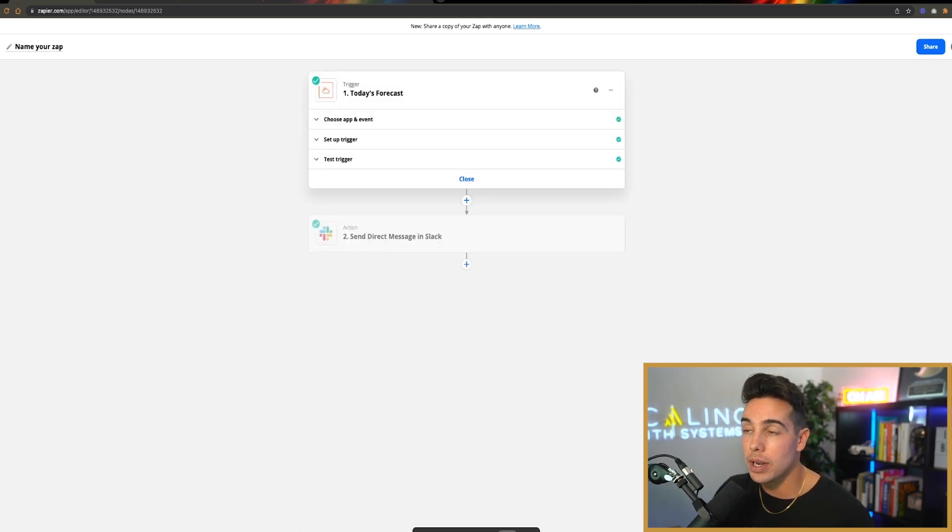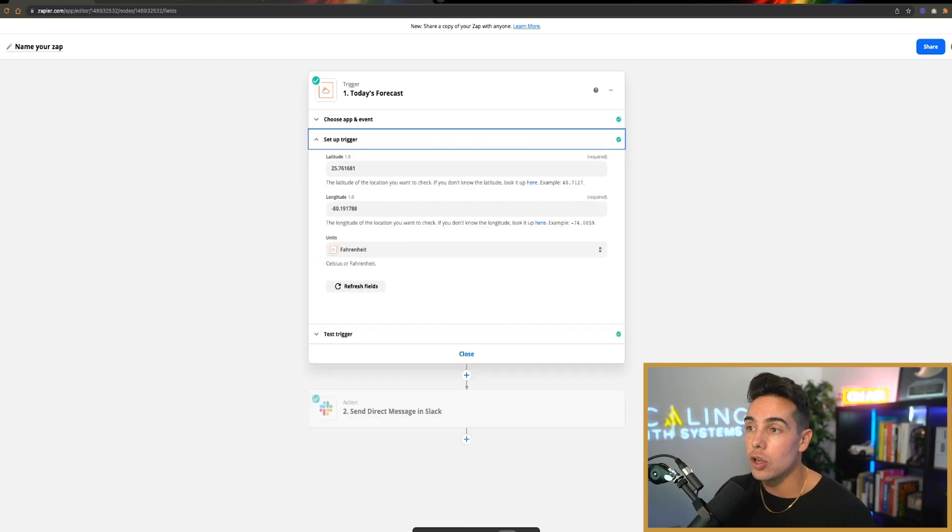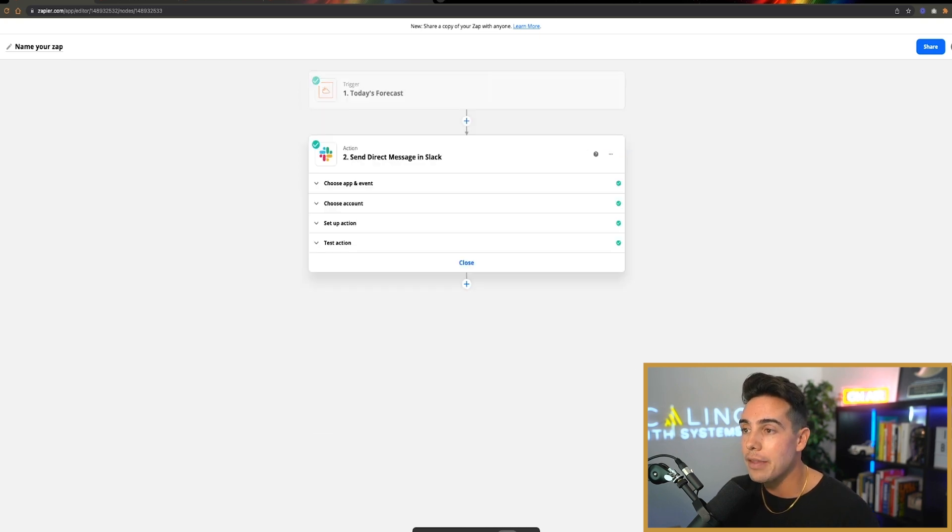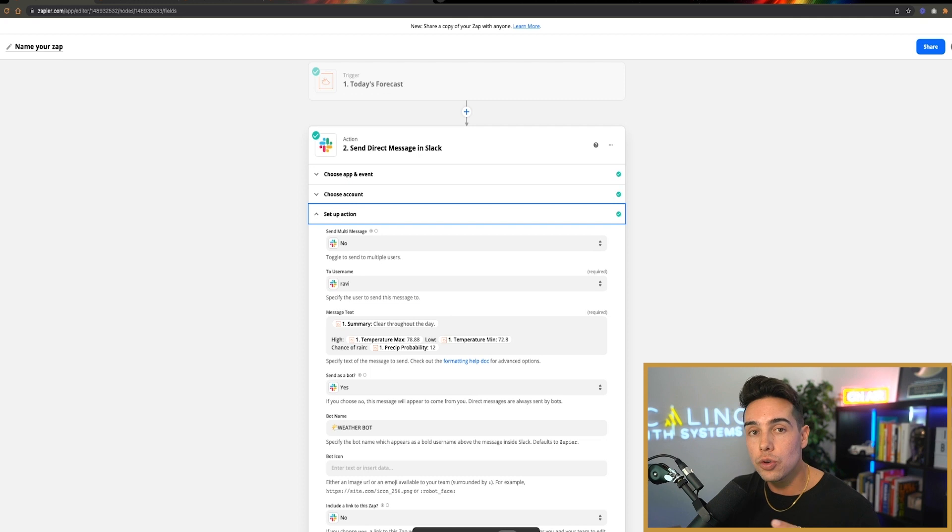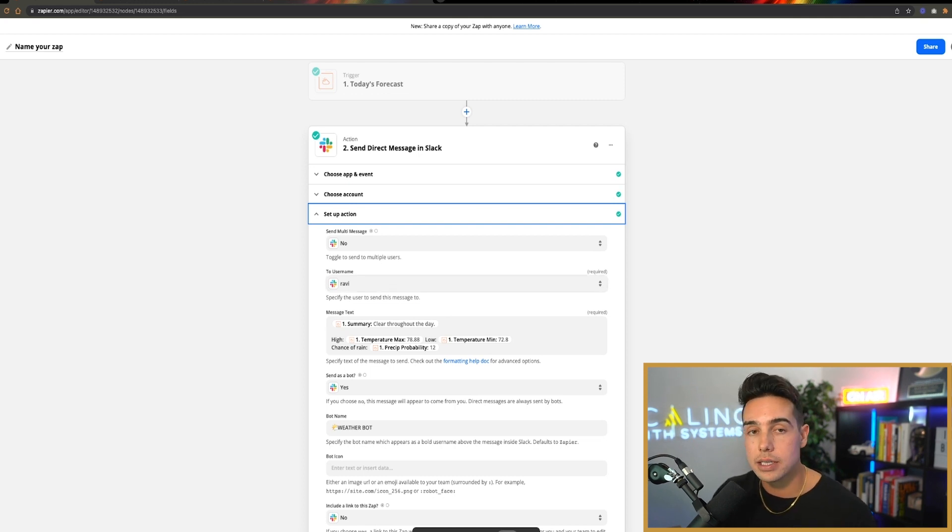So if you come into Zapier, you can make the trigger event be today's forecast, then you can put in your latitude and longitude, and it can spit out to your Slack channel a notification on a daily basis of what your weather is like.